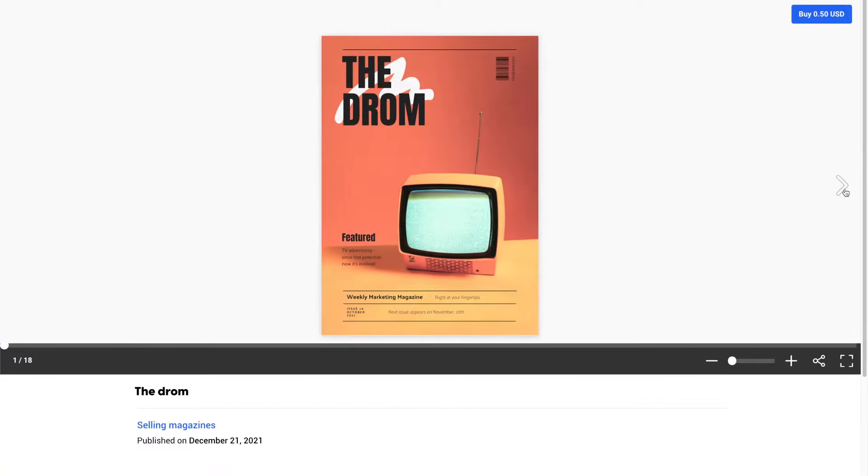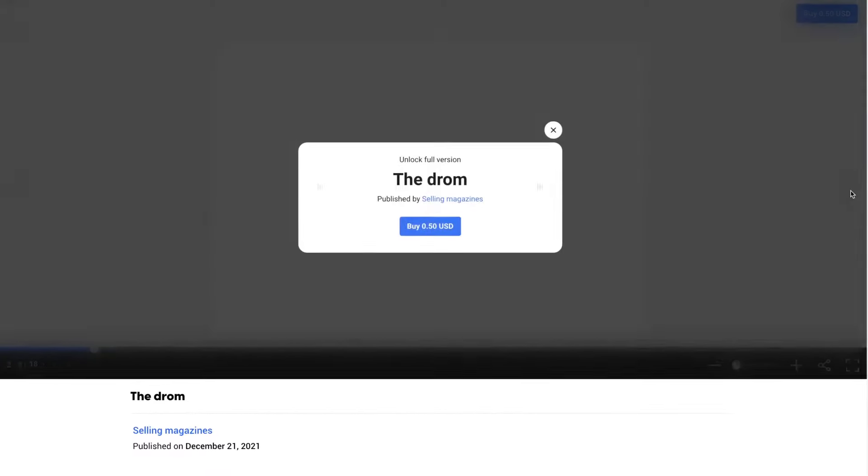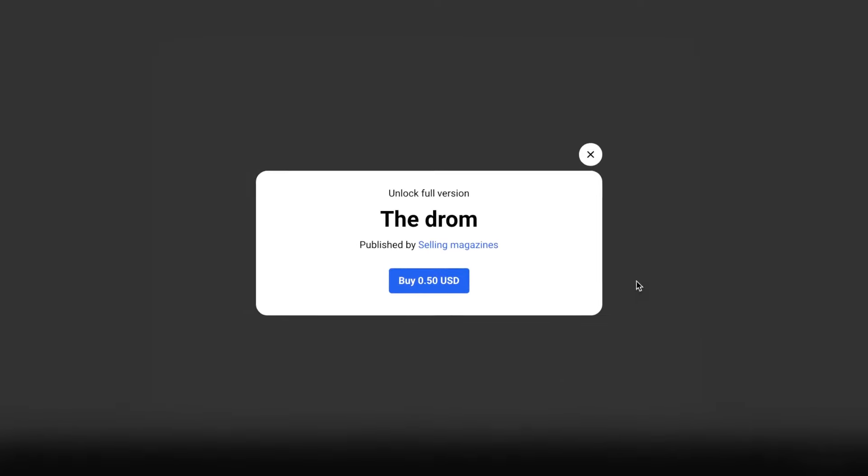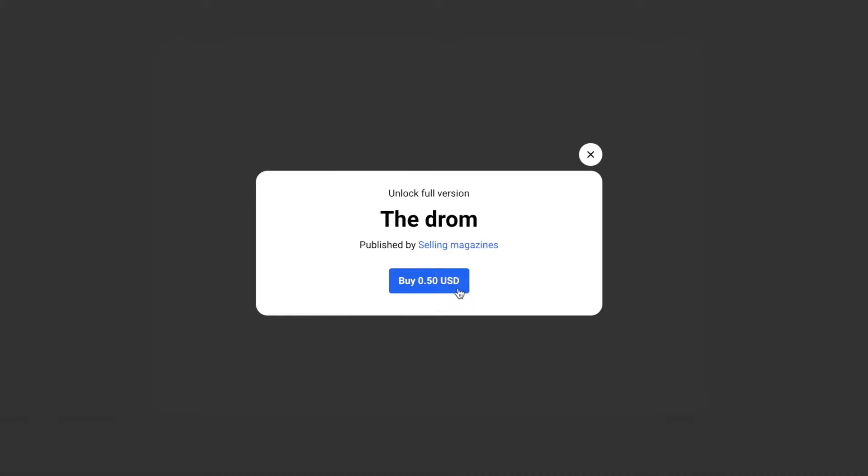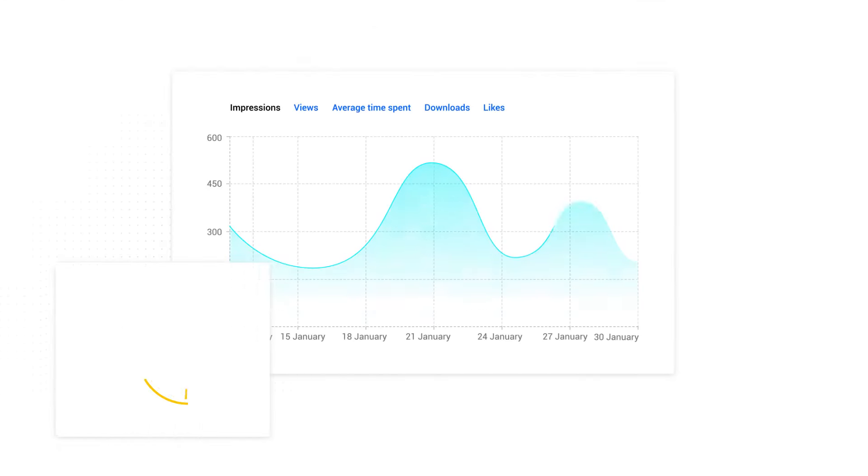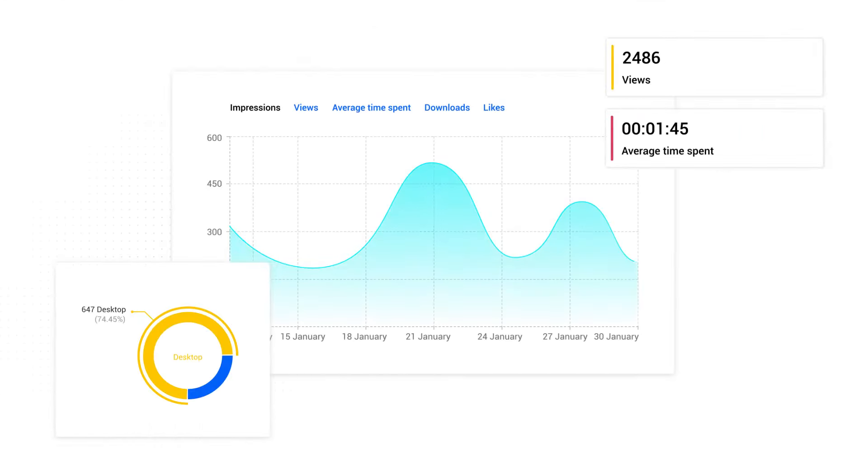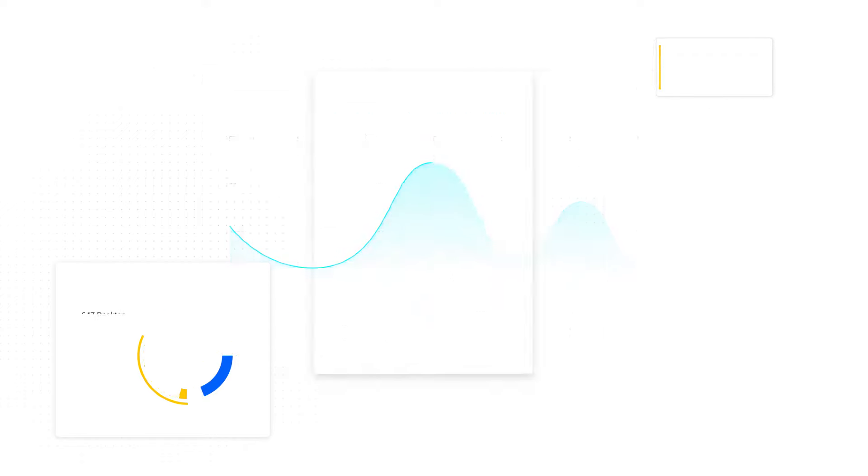You can even sell subscriptions for your digital magazines directly through Flipsnack. But wait, there's more. Find out how your readers interacted with your magazine by checking the statistics.